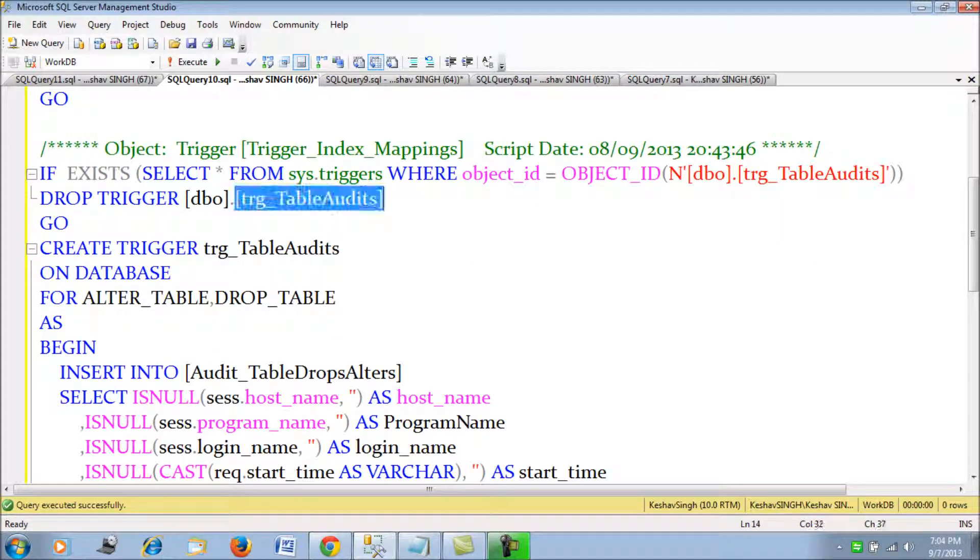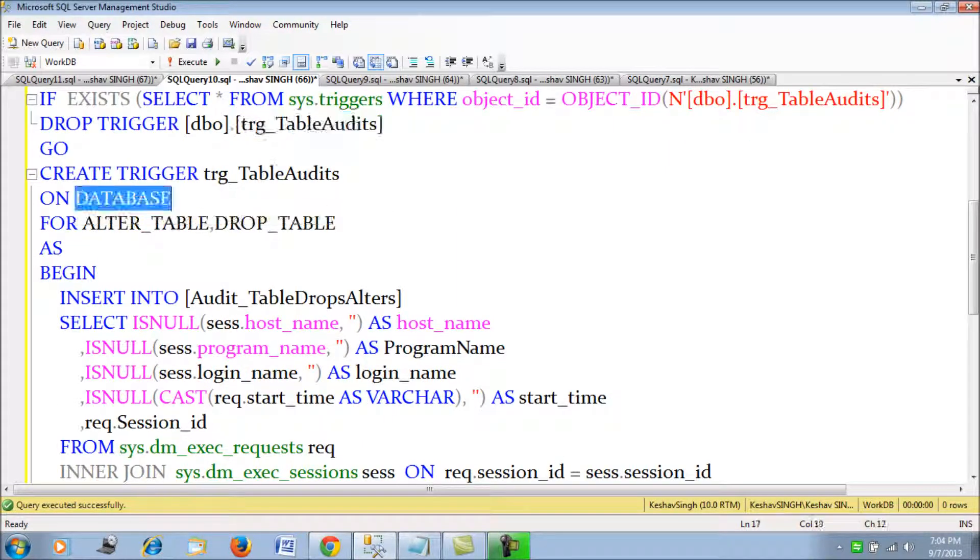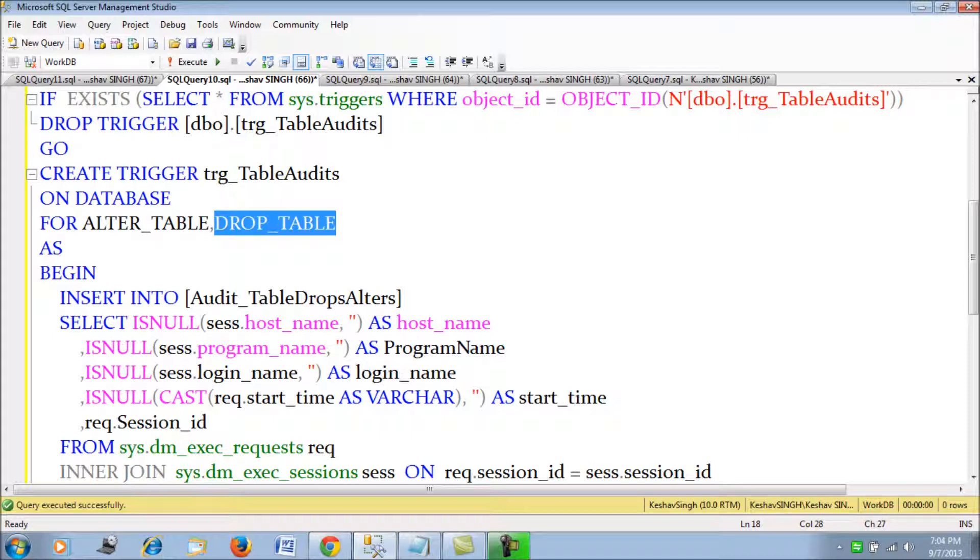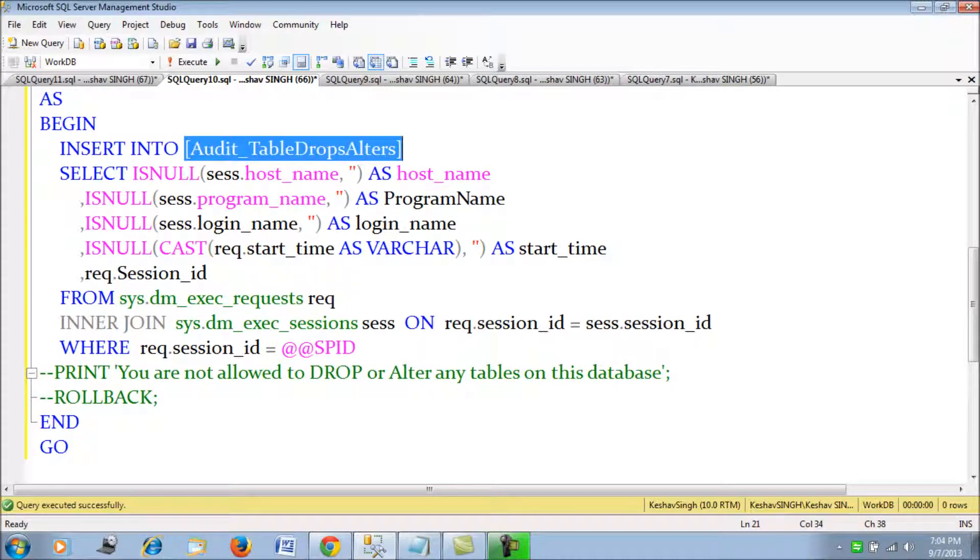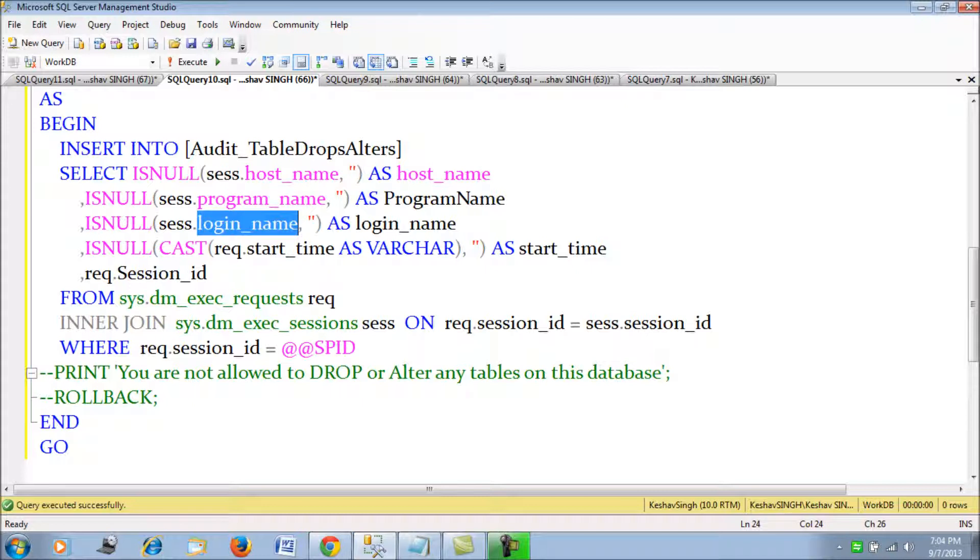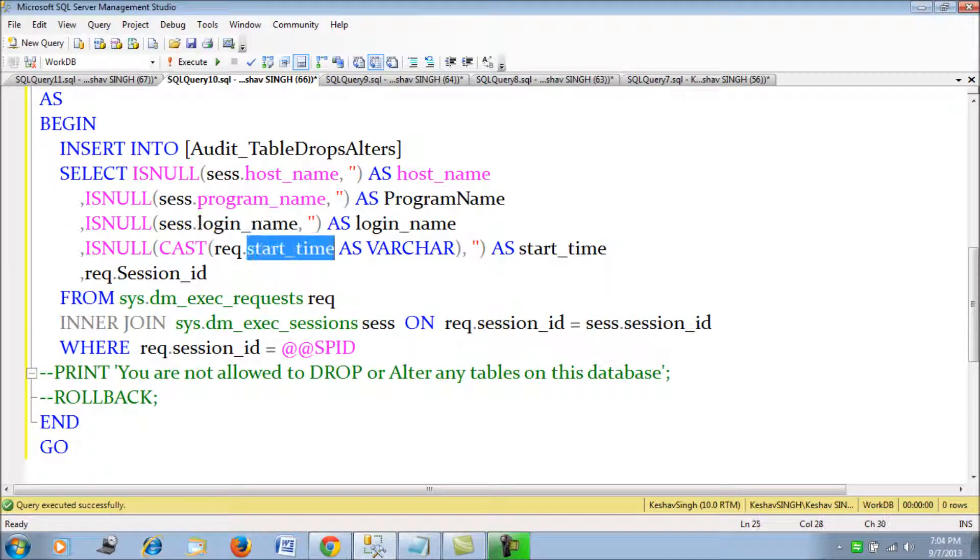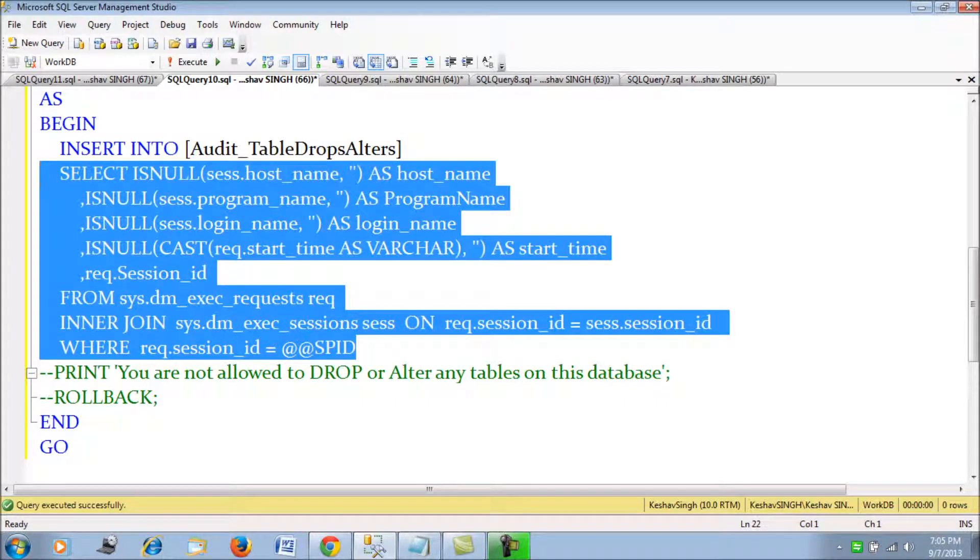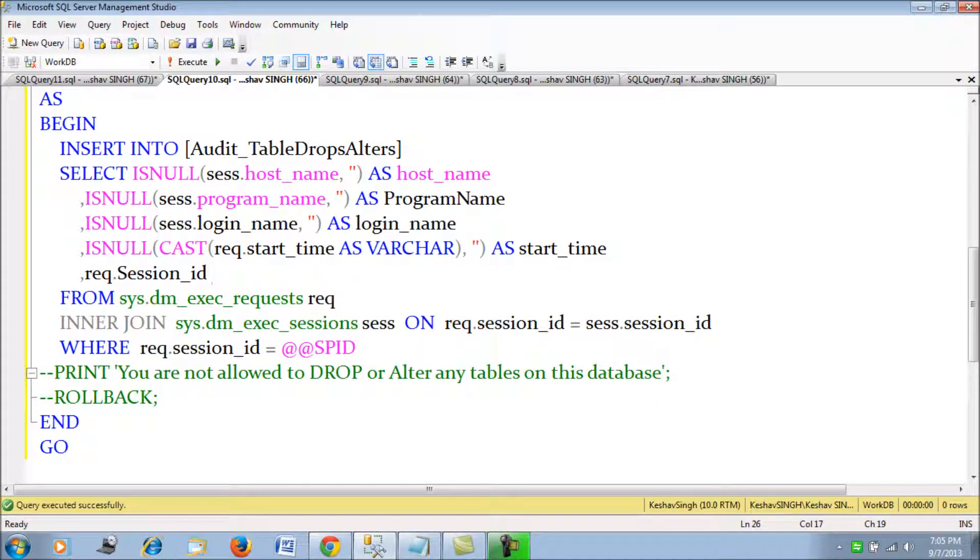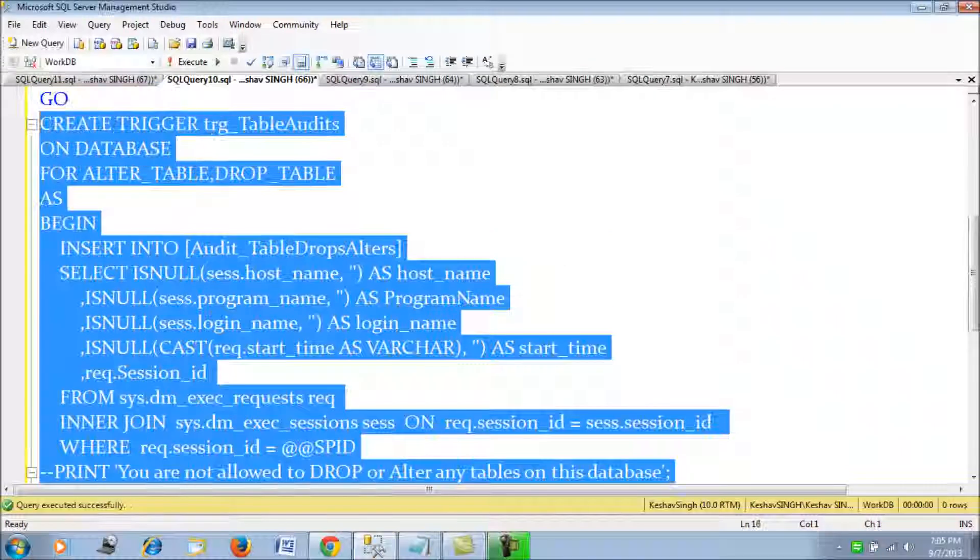We create this trigger called table audits. This trigger will be created on the database for ALTER TABLE and DROP TABLE events. When a person is trying to alter the table and drop the table, we will be inserting the audit details of his host name, the program name, the logging name, the start time when the guy had actually executed the command, his session ID. All these things will be tracked down and inserted into our table. First, we will merely do this - we are not going to bar him, but we are going to audit it. We will first see how far this is effective.